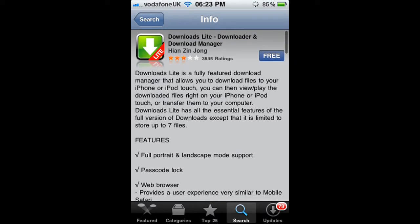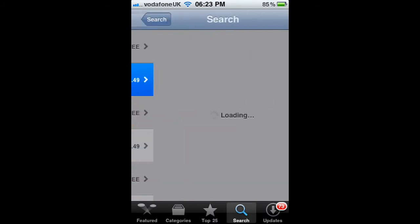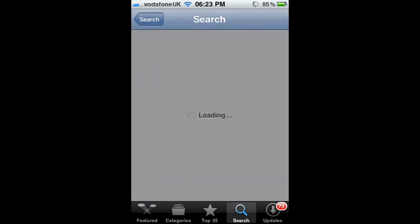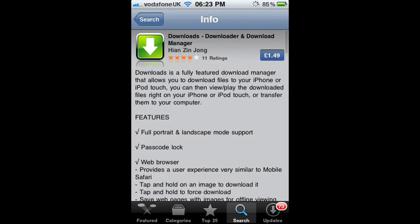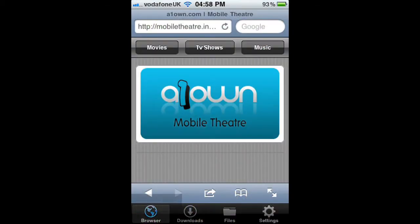The first step is to go into the App Store and type 'downloads' into the search bar, then get the app you see. There's a full version and a free version. Once you've done that, we can continue.